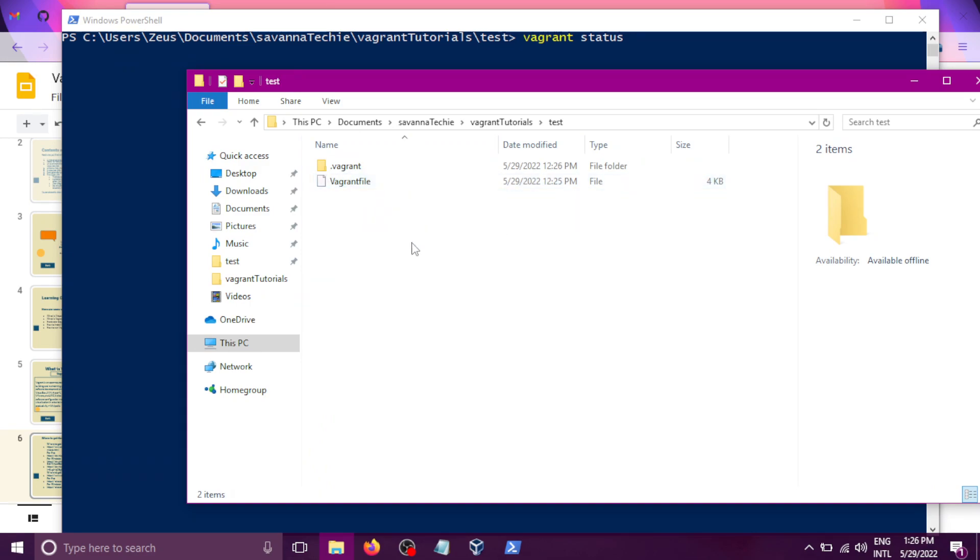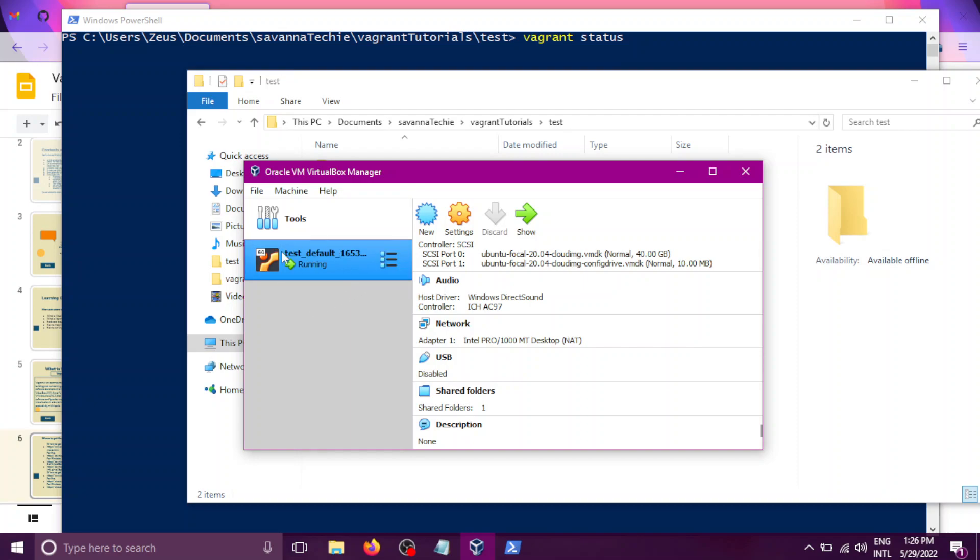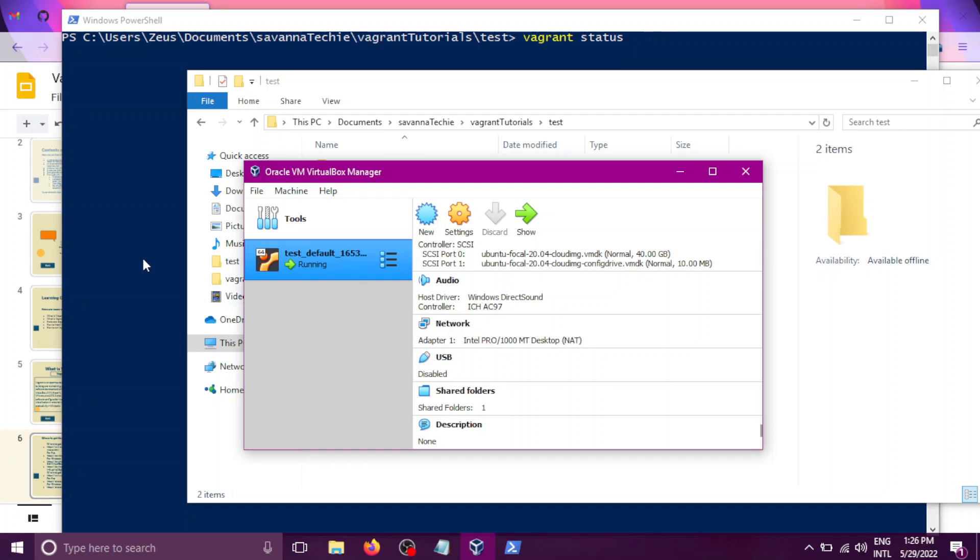And then I will SSH back into this VM. VM is virtual machine. And then once there, I will exit Vagrant. So I'll come out of this SSH, and then I'll also stop this machine from running.